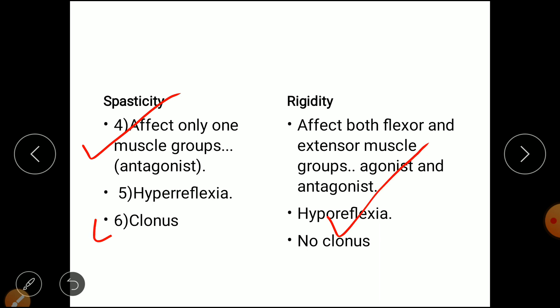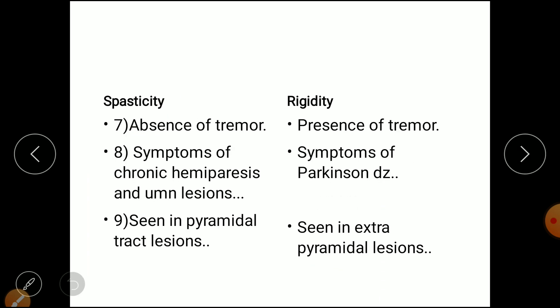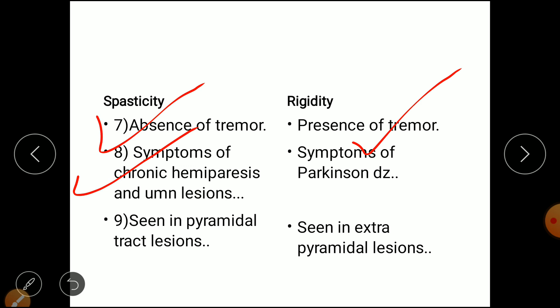Sixth difference: in spasticity clonus is present, but in rigidity no clonus is present. Seventh difference: in spasticity there is absence of tremor, but in rigidity there is presence of tremor.